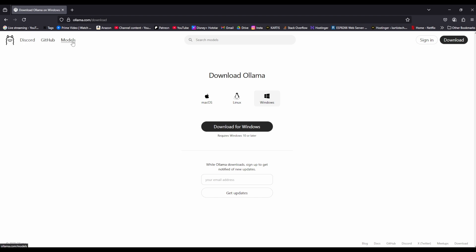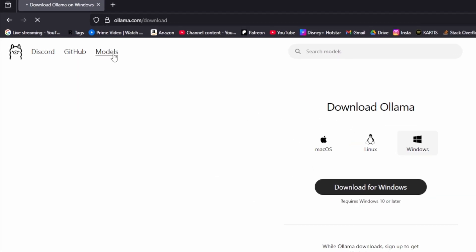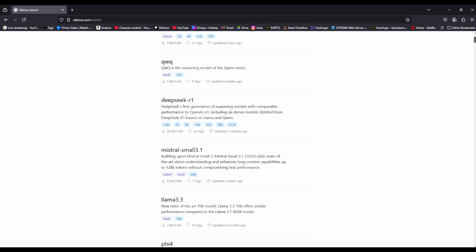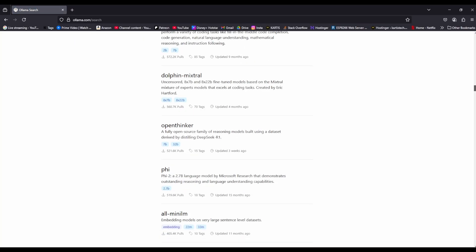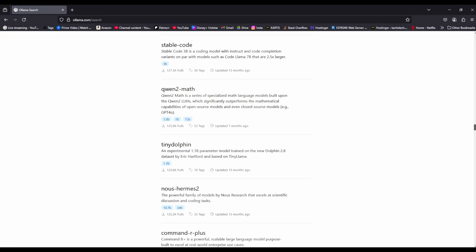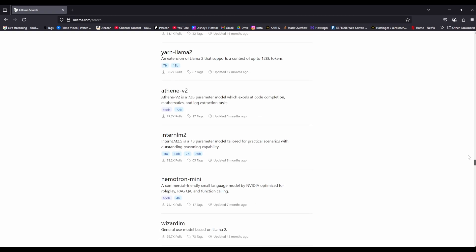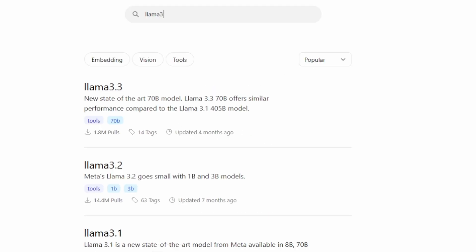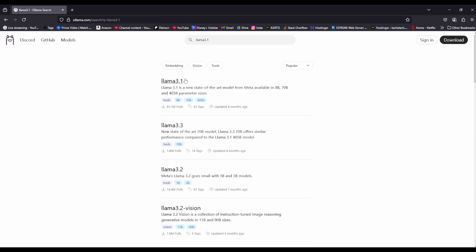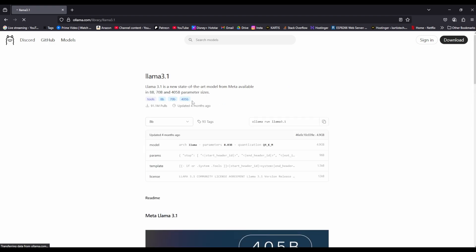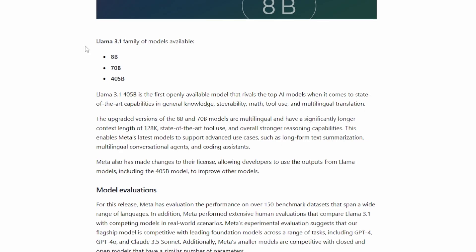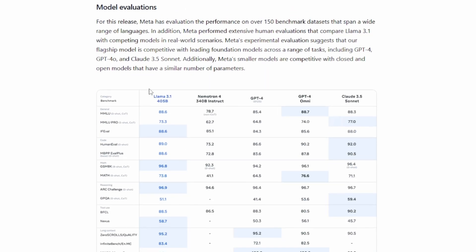So next, we go to the models and click here and we see a number of models here. You can download anything you want, guys. Trust me, this is all free. So let's go to Llama 3.1 and yep, let's click here and it says Llama 3.1 about this model. They gave a brief description about this model.